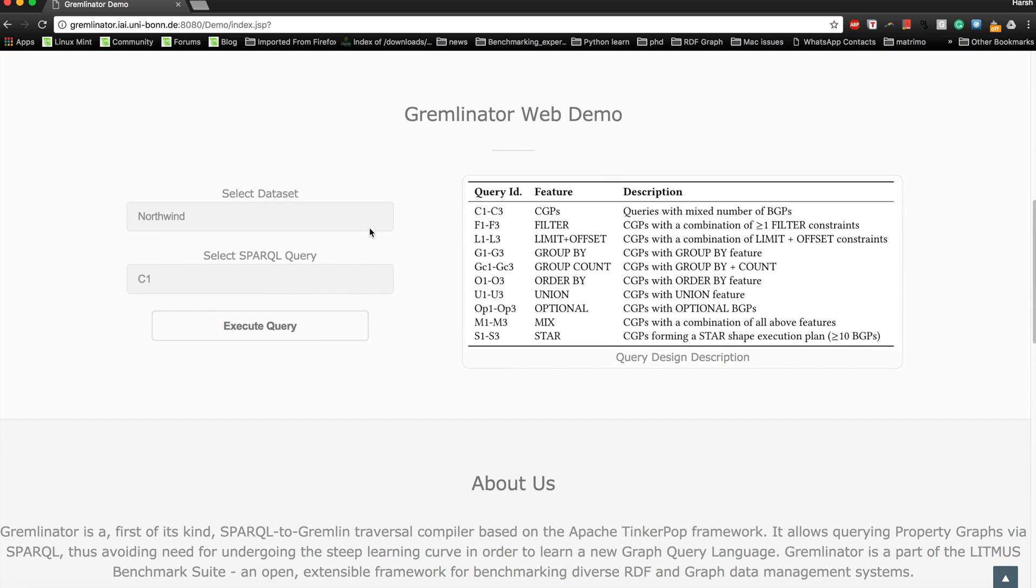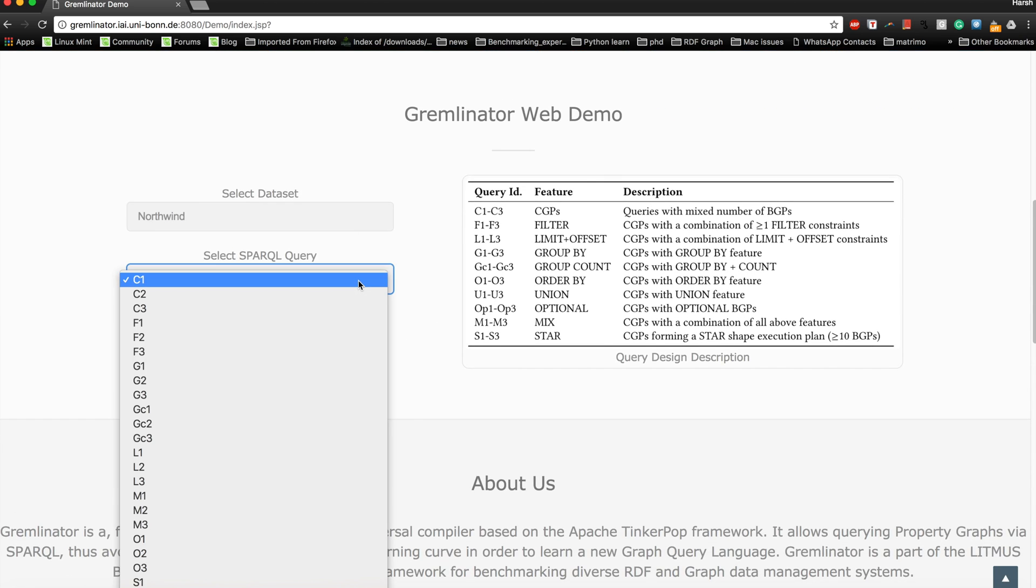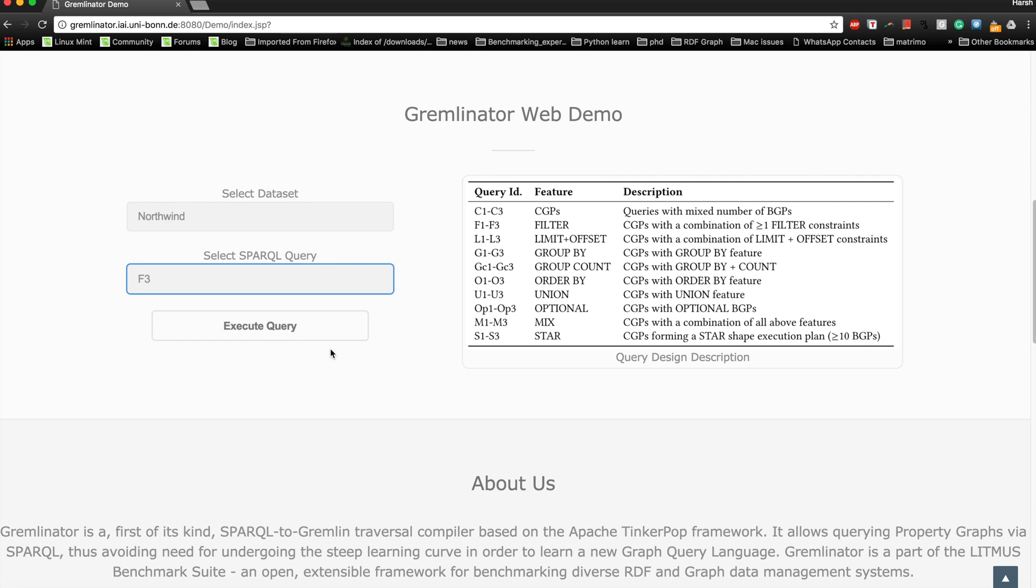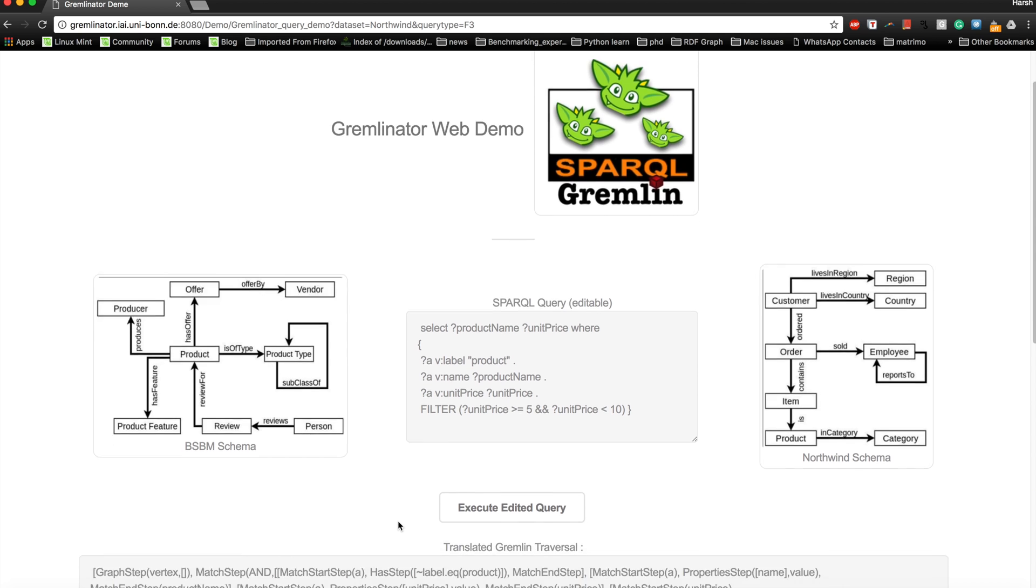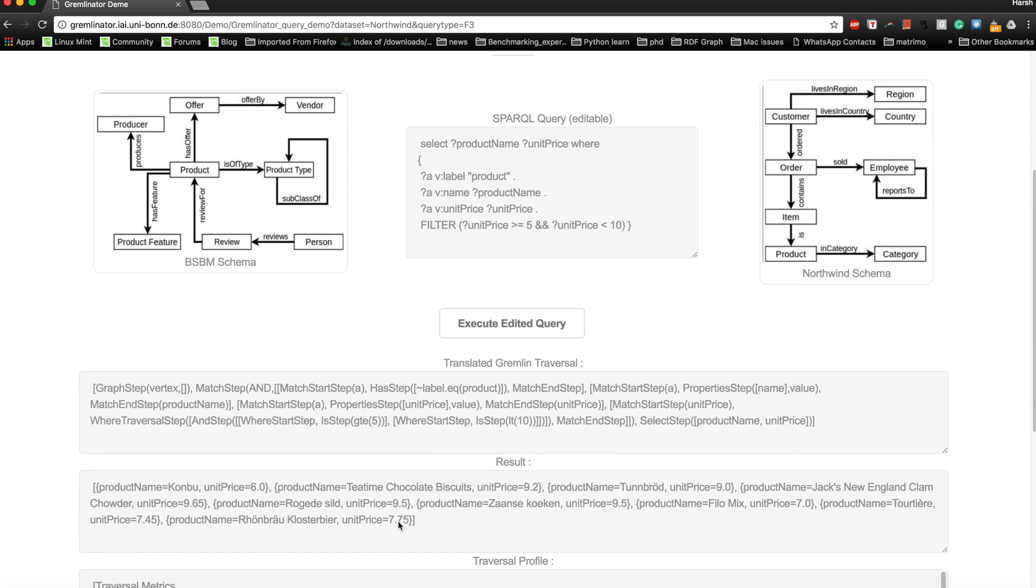Let's try this time a filter query, Filter 3, and let's execute it. A filter query is basically where you have one or more restrictions on top of the select variables. As you can see, this query is about finding all the products whose unit price is between a certain range.